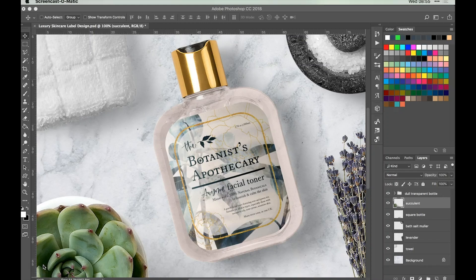Hi Design Cutters, Joanna here with a new tutorial where we'll be creating a label for a luxury skincare bottle in Photoshop. We'll be using some freebies from the Spectacular Type Lover Selection, which is a superb selection of top quality fonts, allowing you to stand out from your competitors and versatile enough for all your projects.